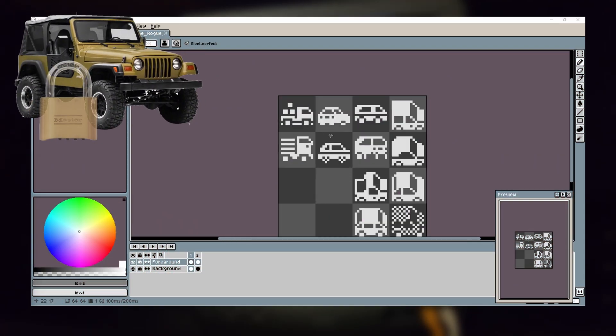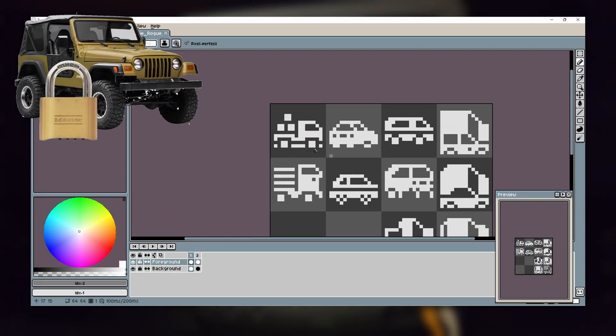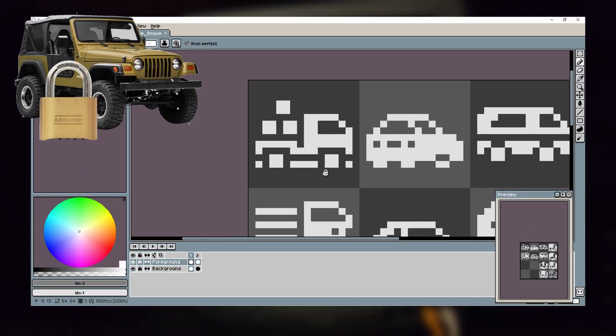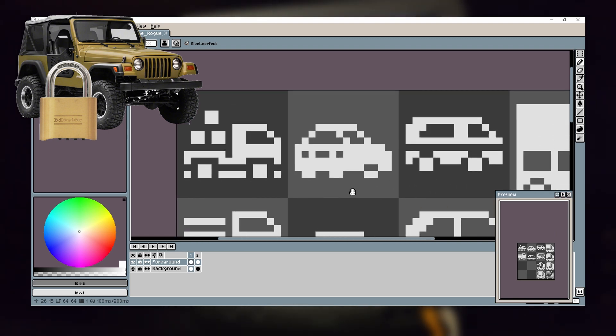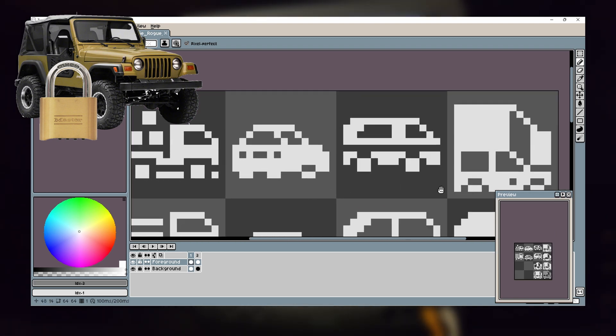Next, I needed to design the locked item or the car. I started by drawing the car in Aseprite.